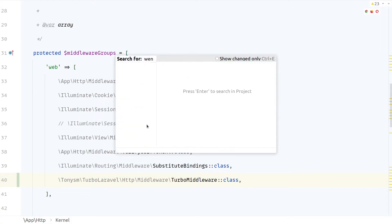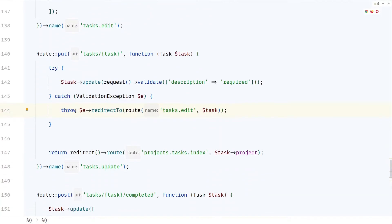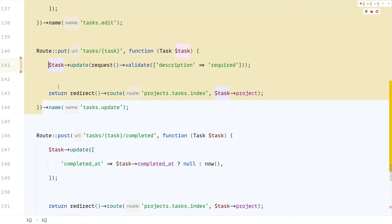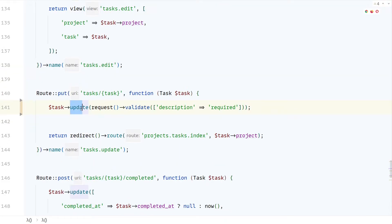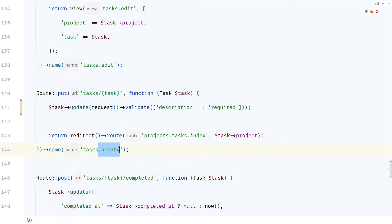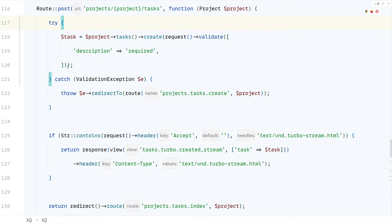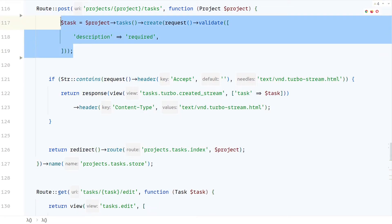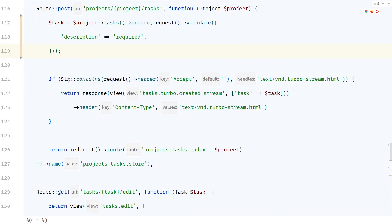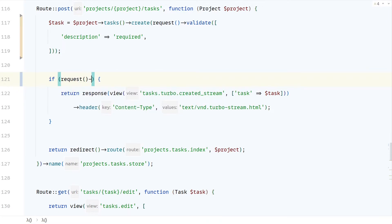If we head over to the web routes file, we can remove completely this try-catch redirection hack. That's because when you're using the Turbo middleware, it can detect when a validation exception is thrown, and if you're using the resource routes convention, it knows where to redirect you. If your route name ends with .update, it redirects to the .edit page using the same route parameters. Similarly, we can remove the try-catch block on the create task route.